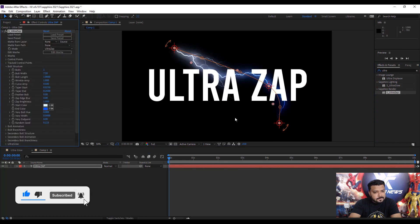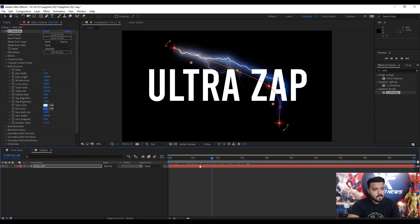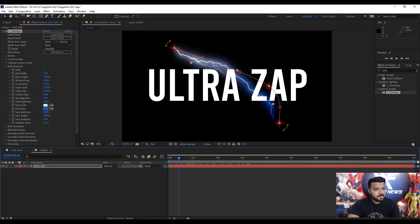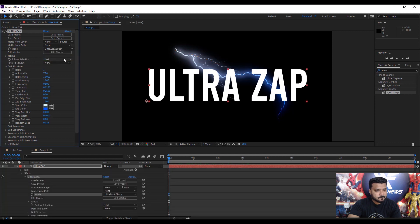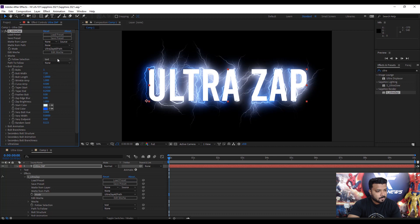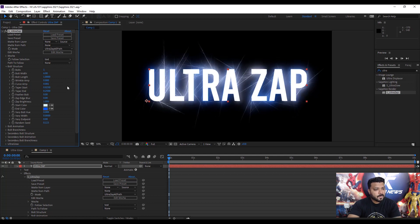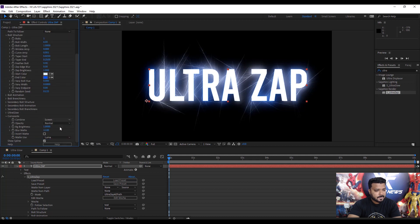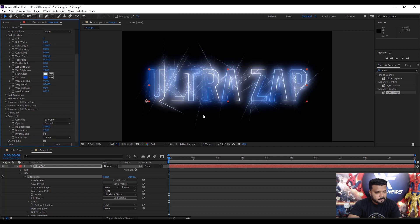Change the mode to Ultra Zap Path—it automatically follows the text letters. Next, adjust some bolt structure values: bolt width to 6, change the wrinkle amplitude to zero, and curve amplitude to 0.1. Under the Composite section, you can select Zap Only to hide the text and show the zap line.